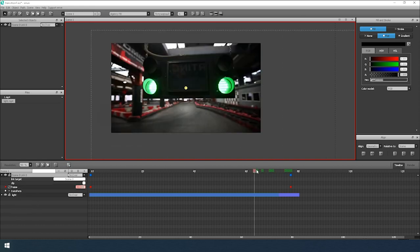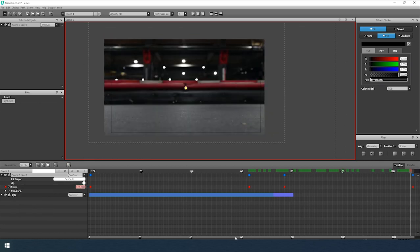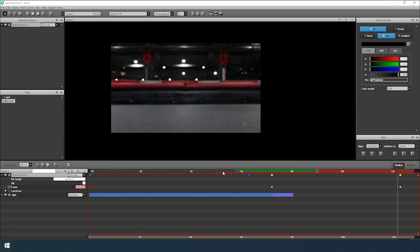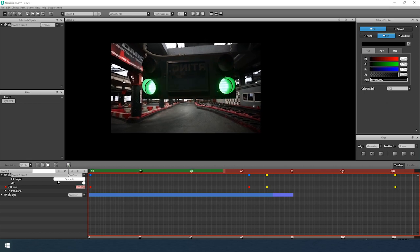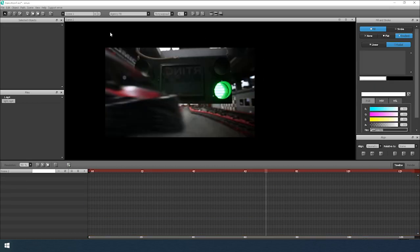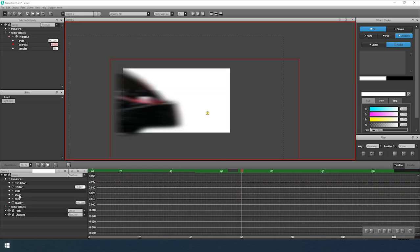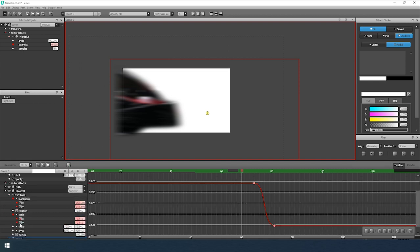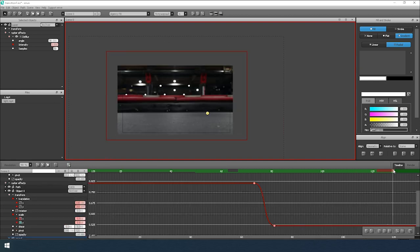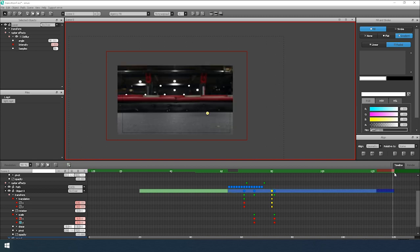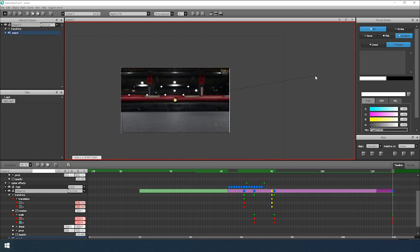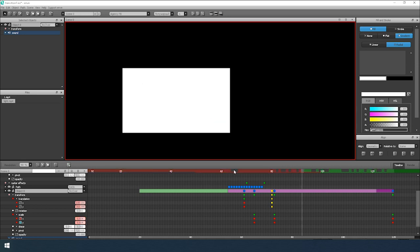Put keyframes and reduce the distance between them. Checking the result — now that's what I need. Next, I add a zoom effect for the last frame to make it more interesting. Just add it and configure it as a scale keyframe.